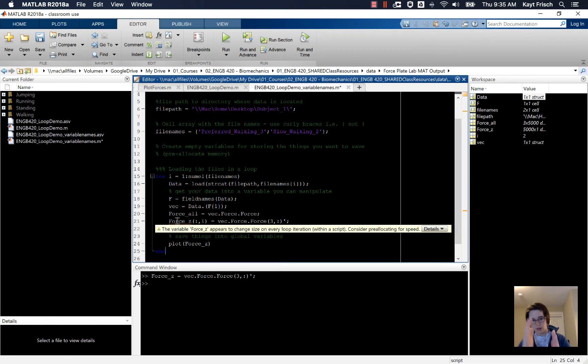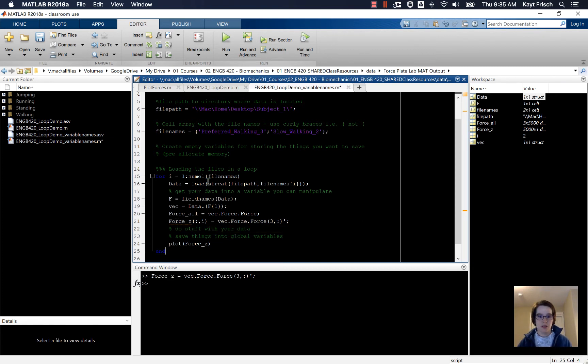So it's going to grow 1, 1, 1, or 1, 2, 3. So consider pre-allocating for speed.